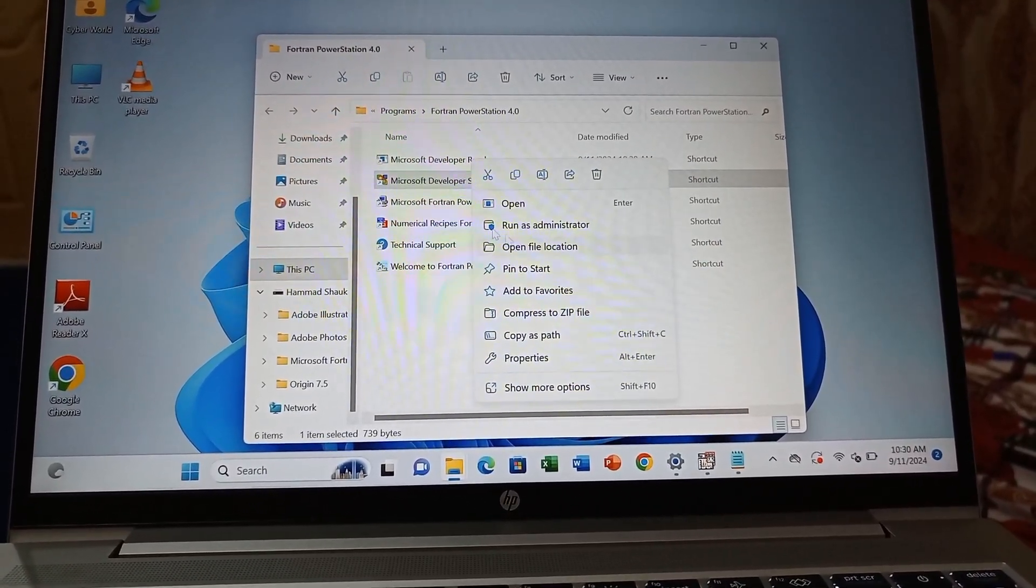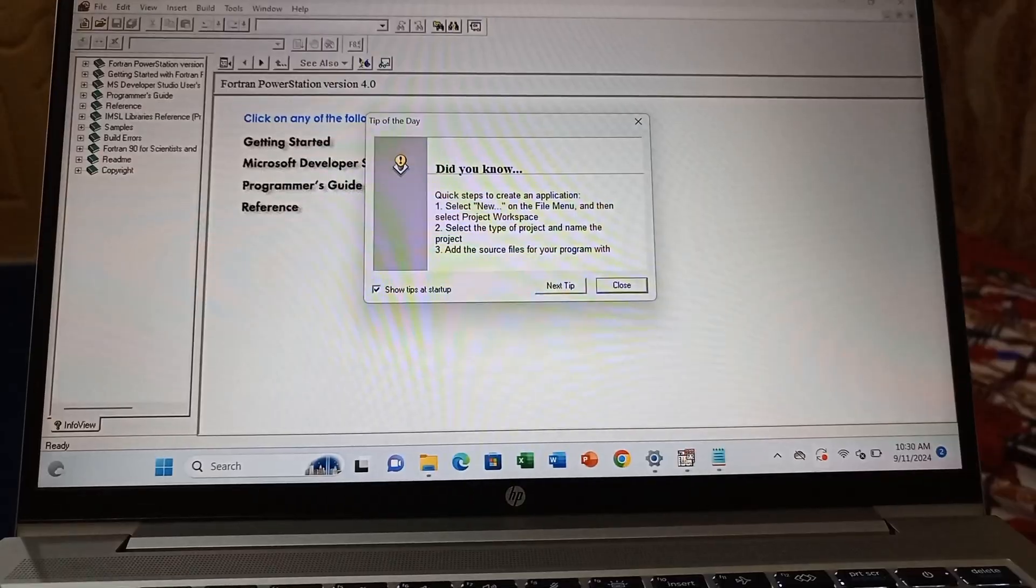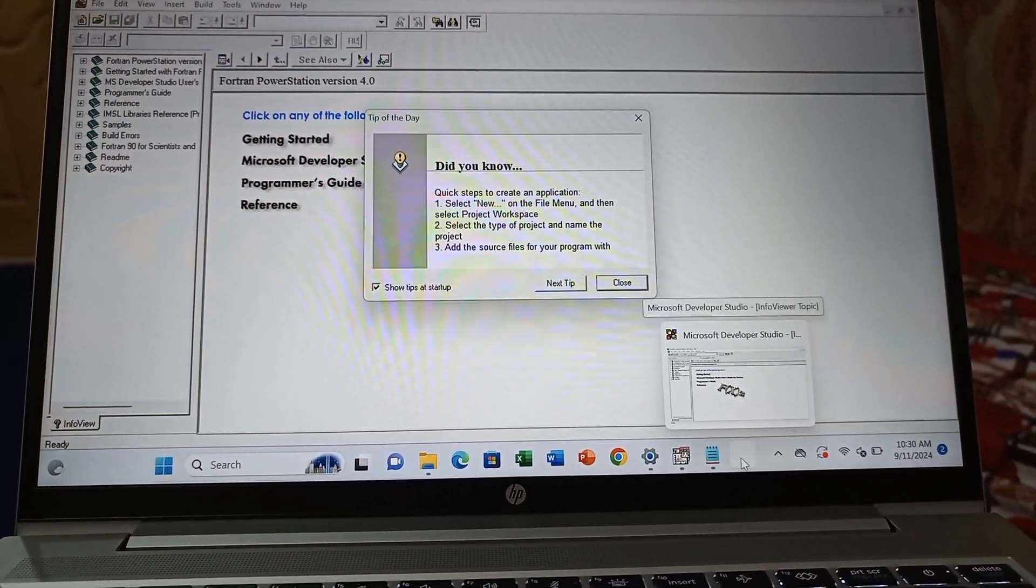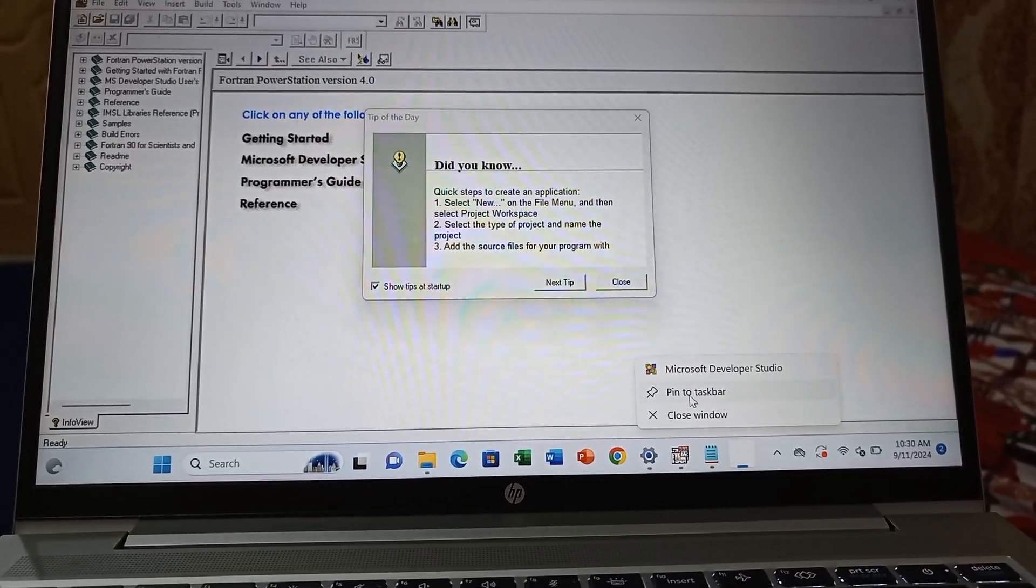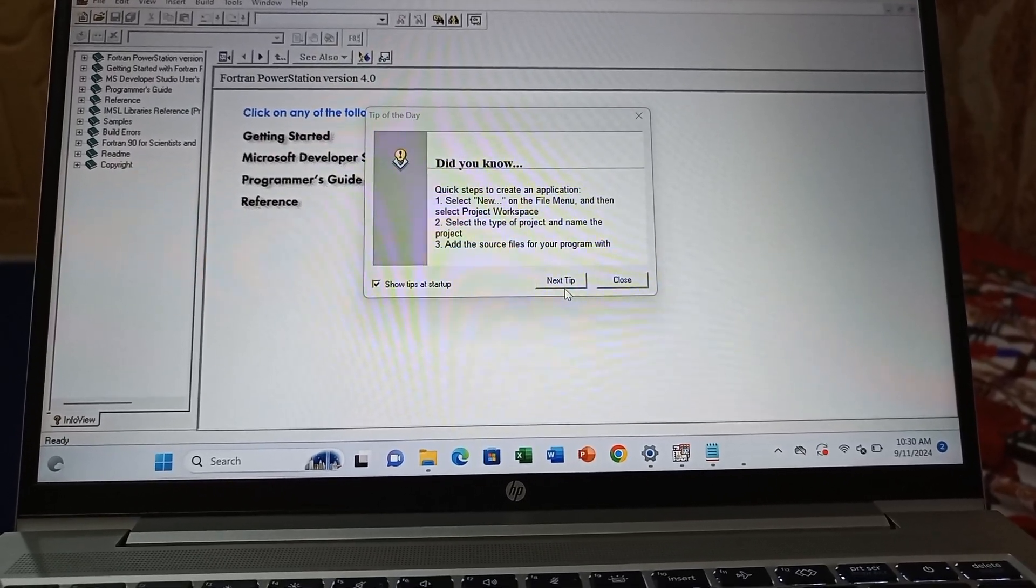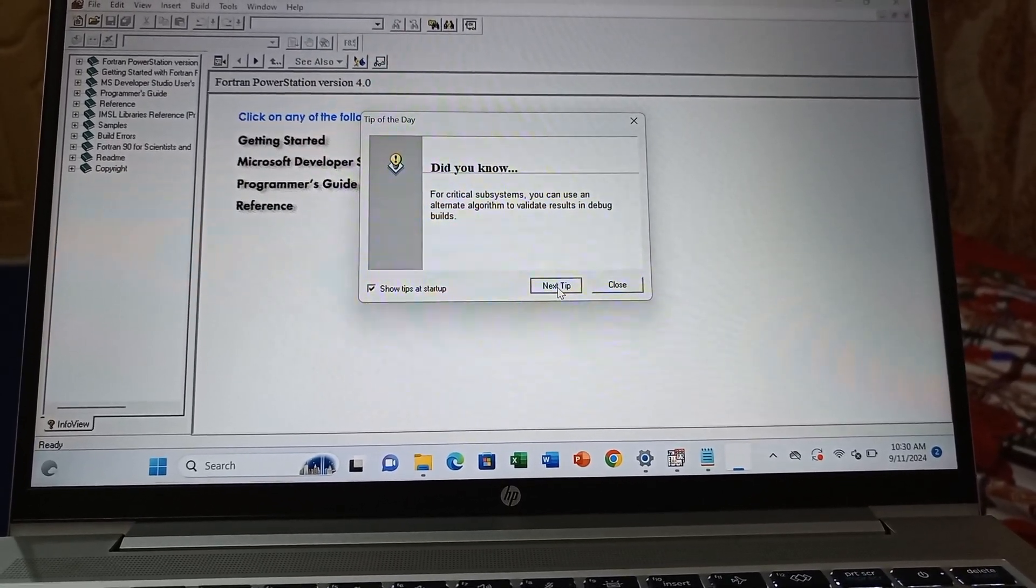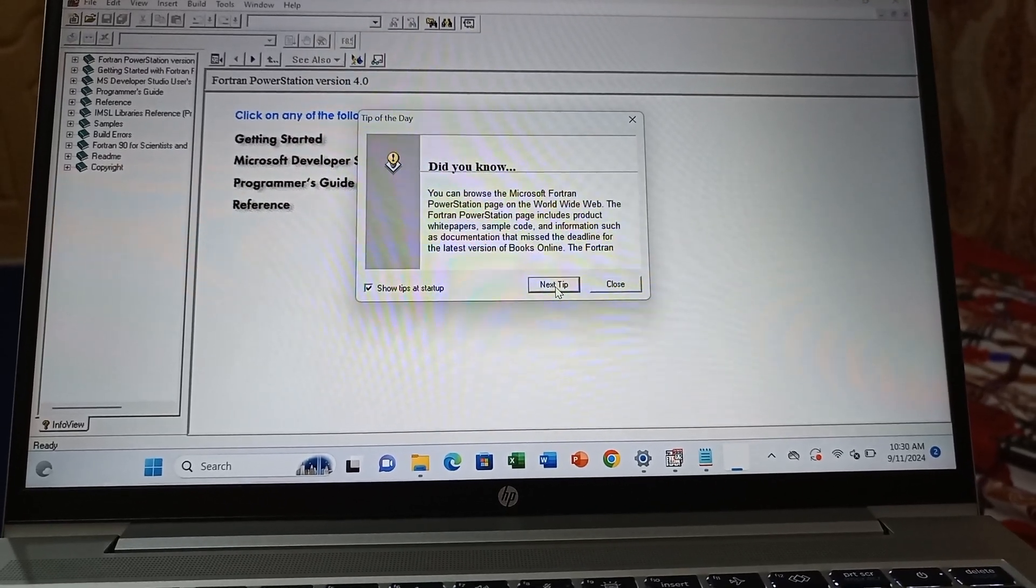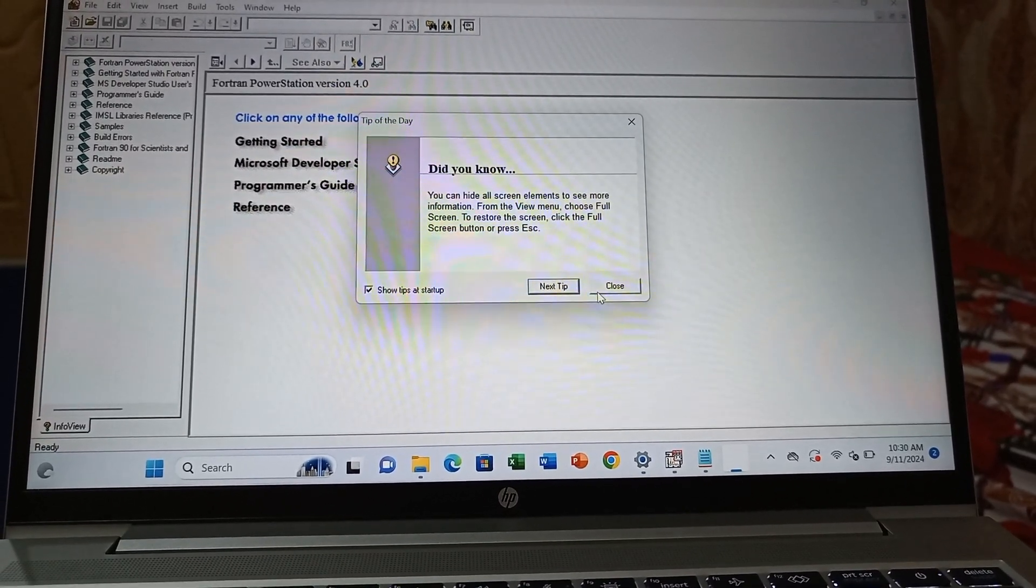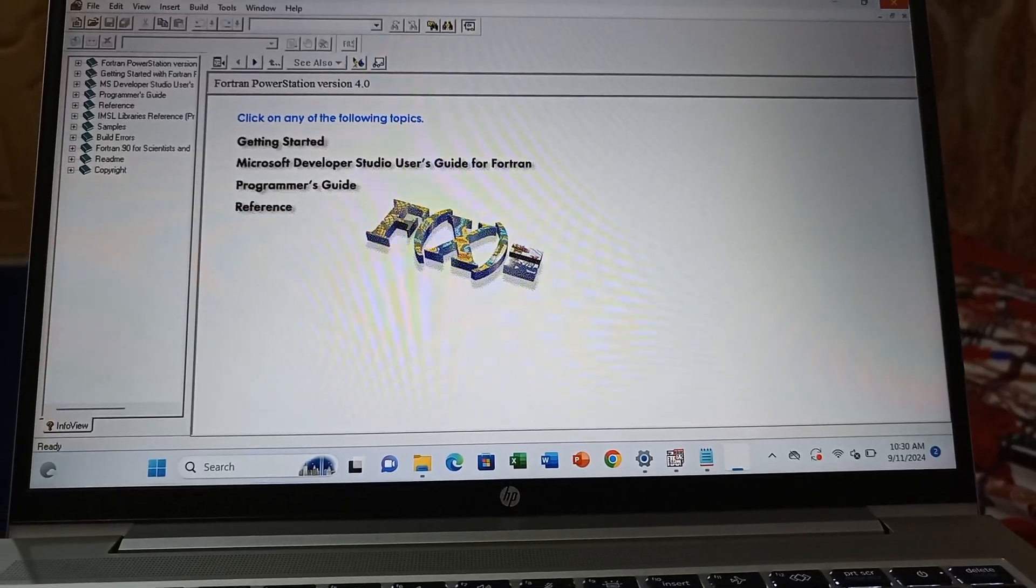The important thing is you can pin this to your taskbar. There is an option—if not, double-click, then left-click and select pin to taskbar. It's easy for you. Just click this option one time and your Fortran Microsoft Studio opens.